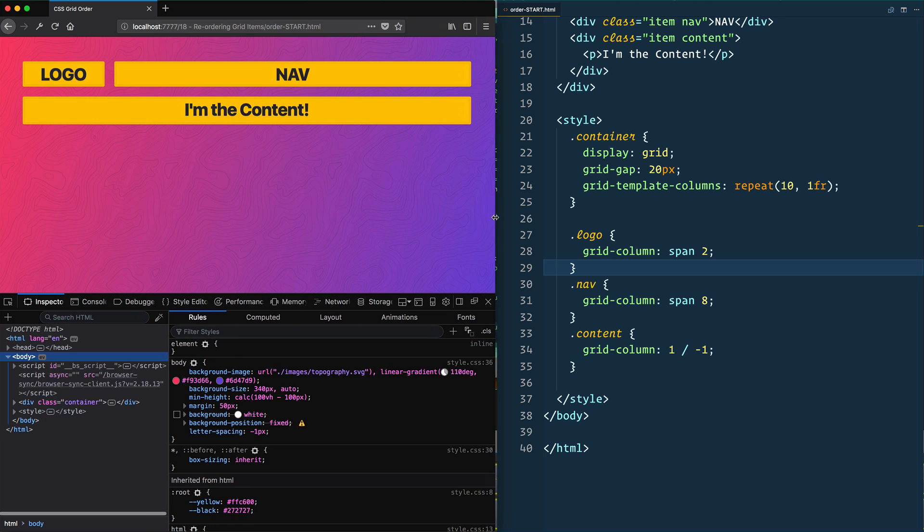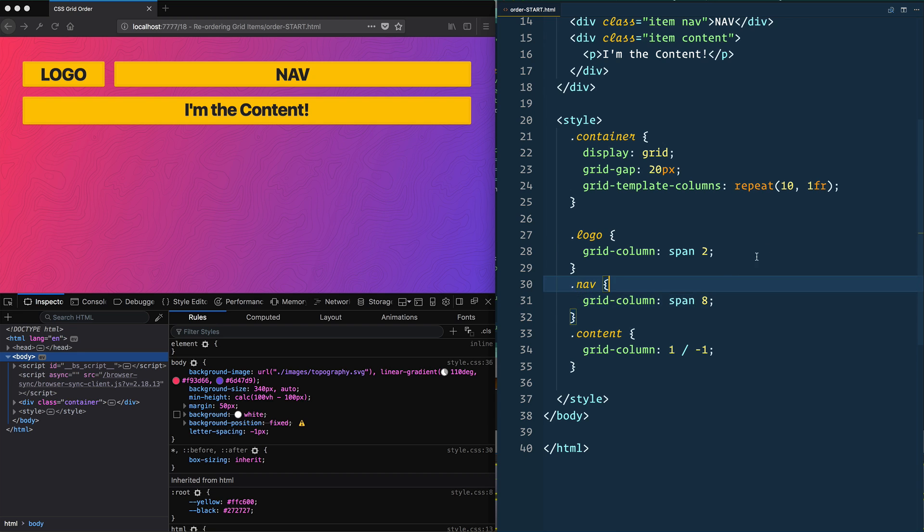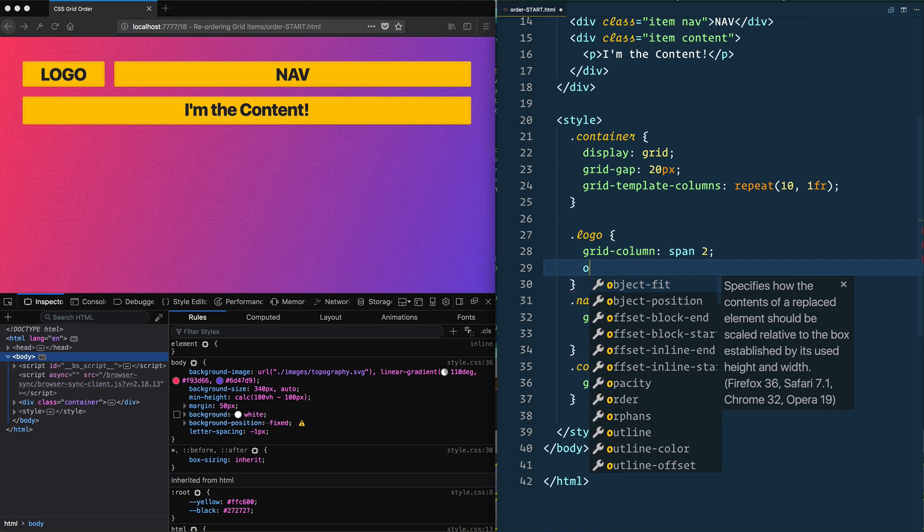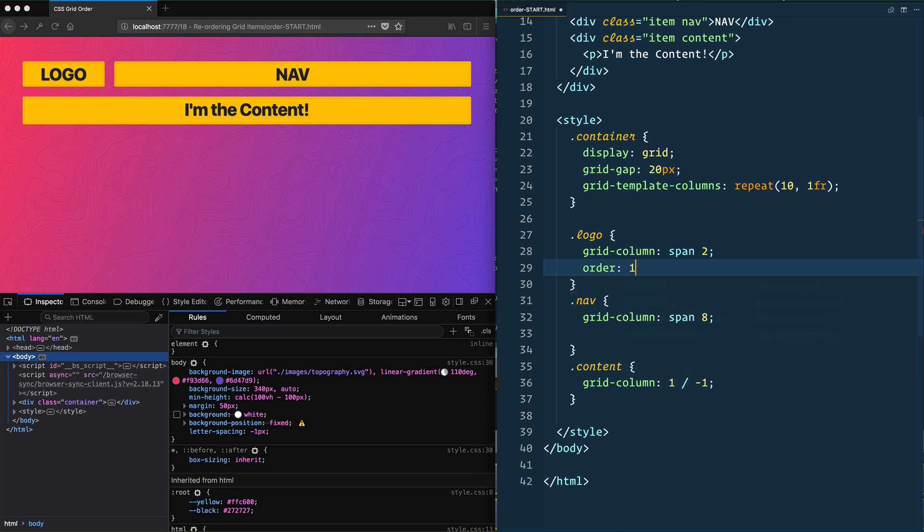and this is an example we're going to have, I want to put the nav above the logo. So how would that work? Well, you can give your items an order property. So if I go to my logo and give it an order of one,